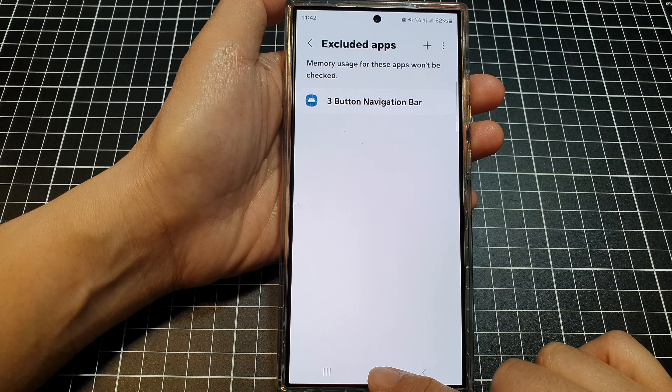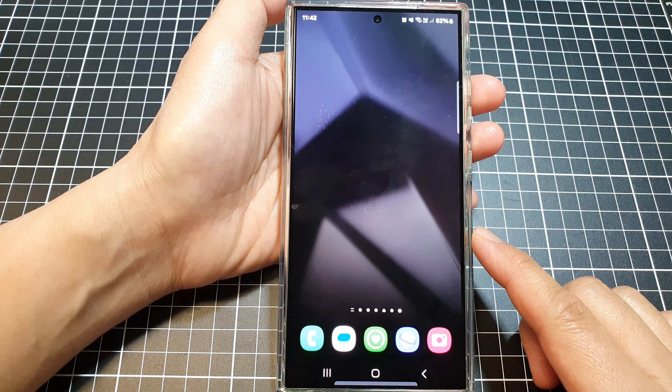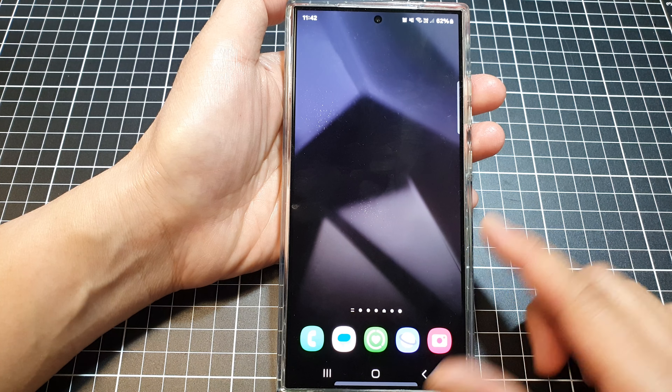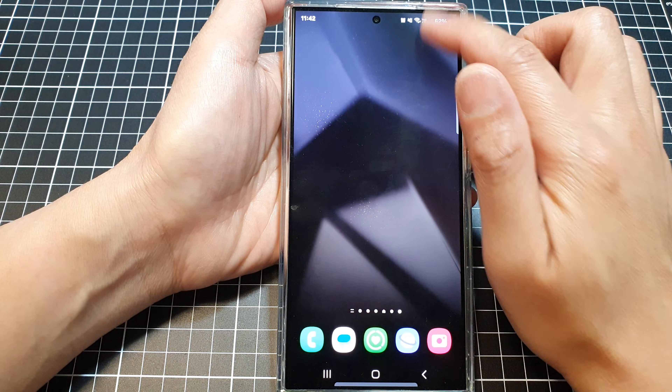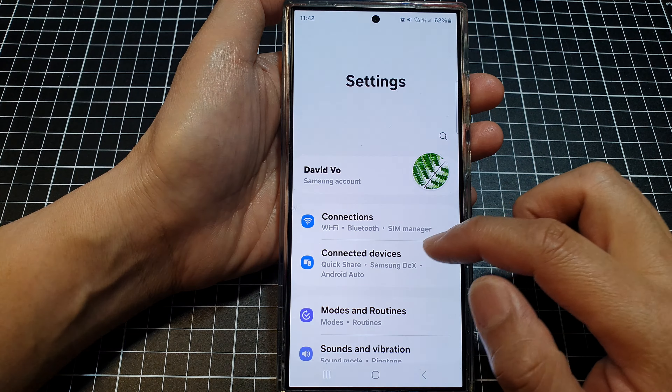First, tap on the home button to return back to the home screen. On the home screen, swipe down at the top, then tap on the Settings icon.